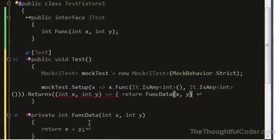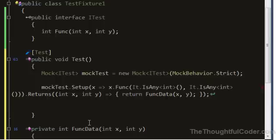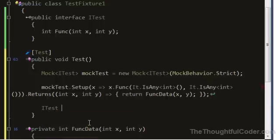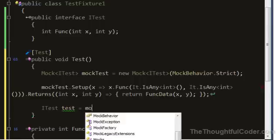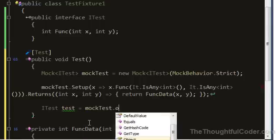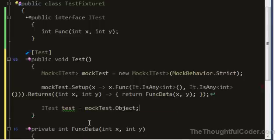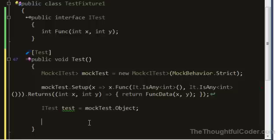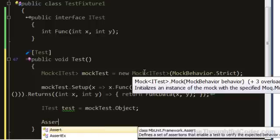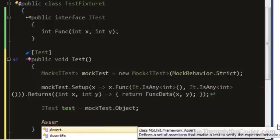So this is the key to it here. Then I can create an implementation of the ITest using the mockTest instance.